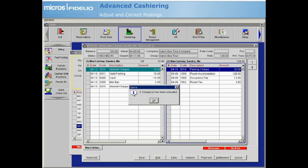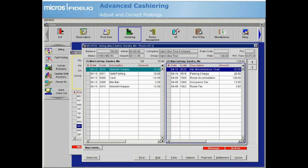A message displays letting you know how many charges were adjusted. Select OK. The adjustment will display in the folio window and the folio balance is updated to reflect the adjustment posting.